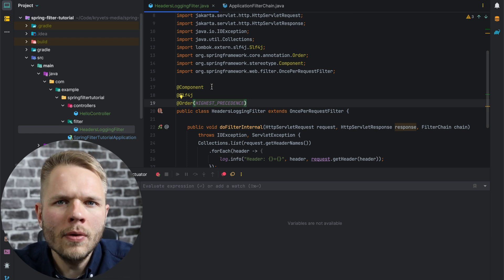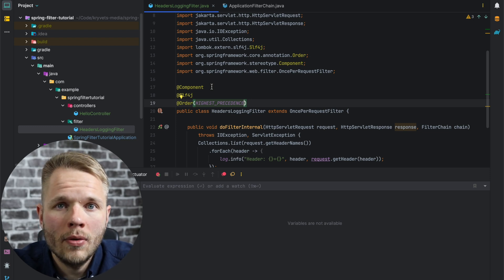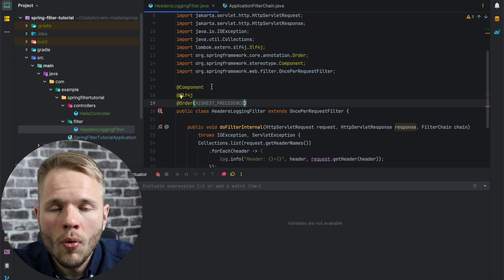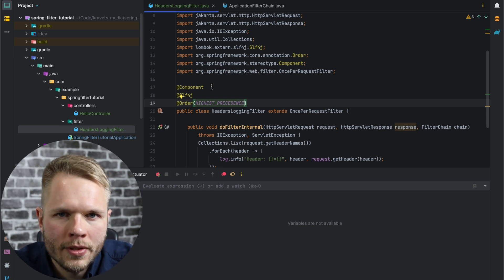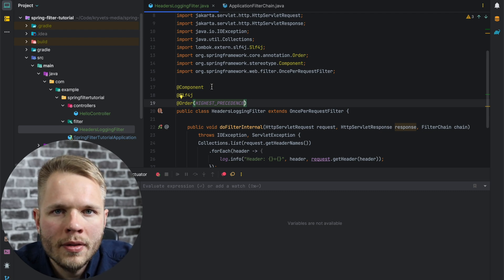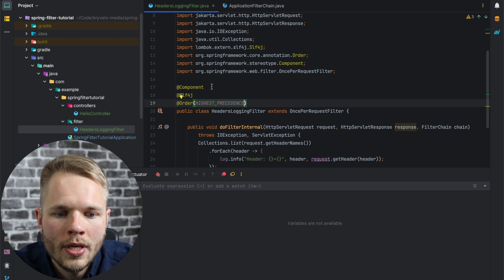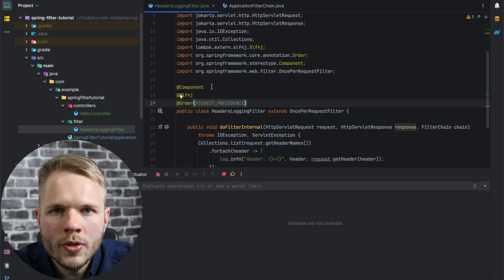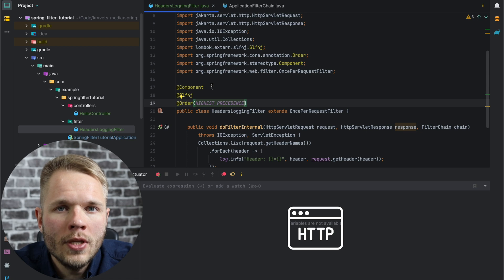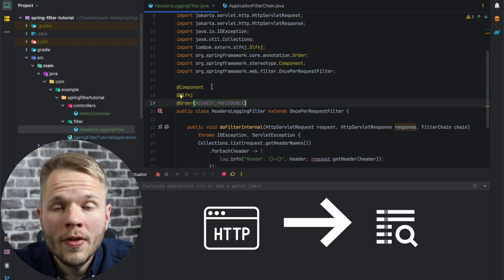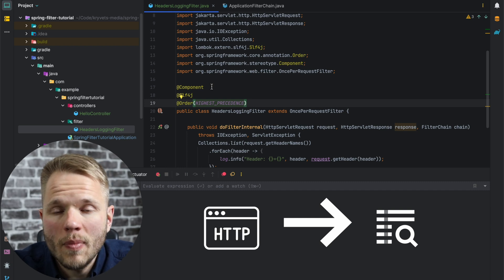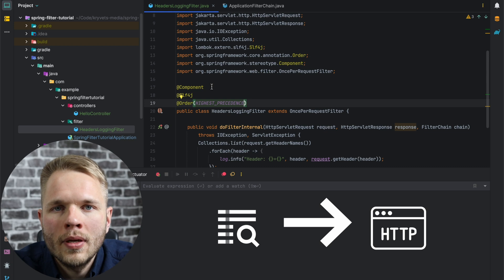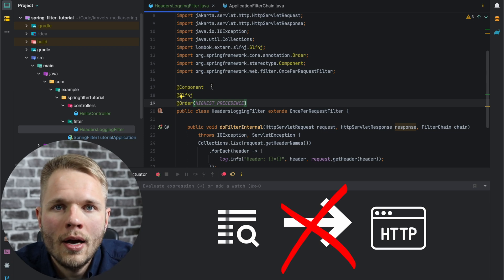Now I'm going to stop the application and talk about one downside of the Order annotation. The downside is that our HIGHEST_PRECEDENCE value is hard-coded, meaning we can't control the order of the filter programmatically. For example, if we have multiple filters within the application and one needs to be placed before the other, or some other logic controls the position of the filters, we can't do this with the Order annotation. For the purpose of this video, I'm going to add a custom header using another filter, and we need to make sure that this filter is placed before the login filter so that all the headers are logged.